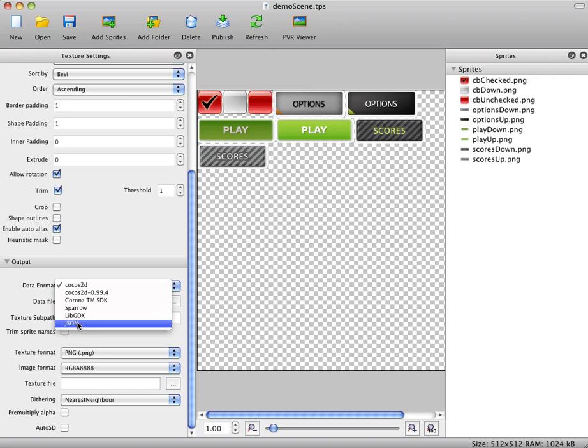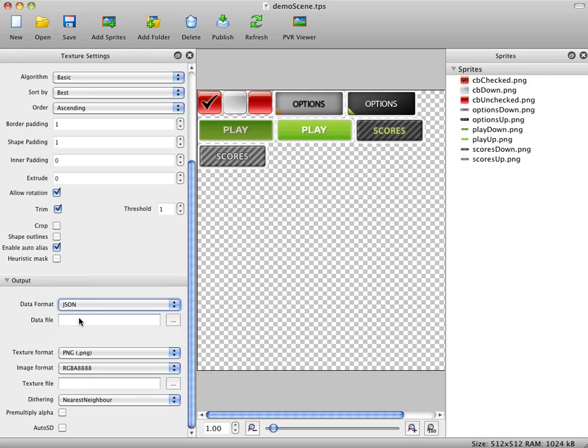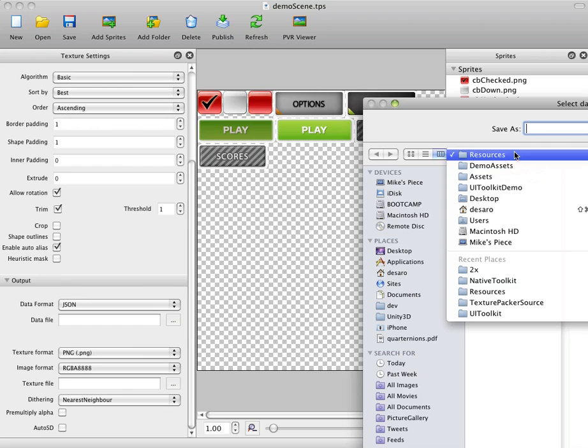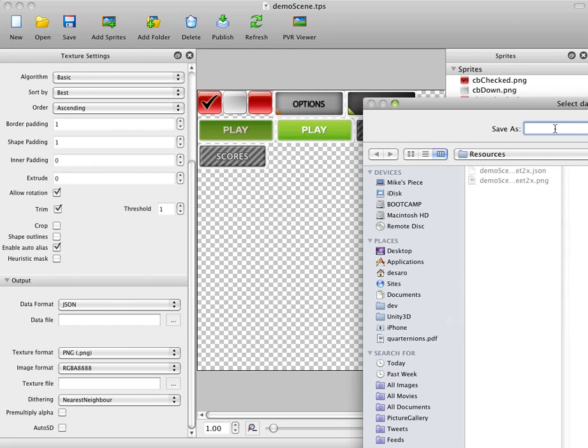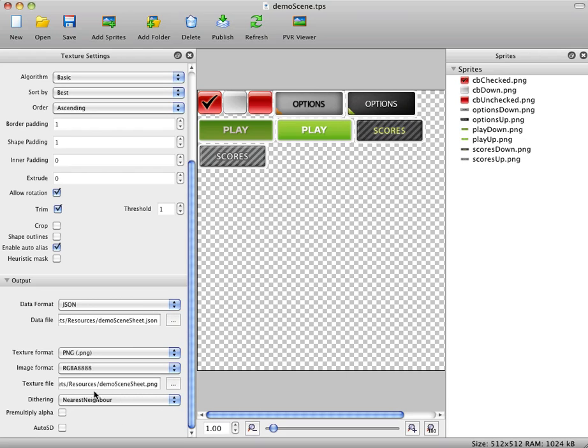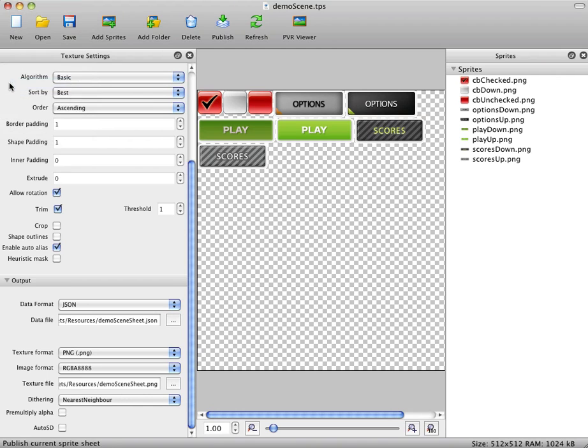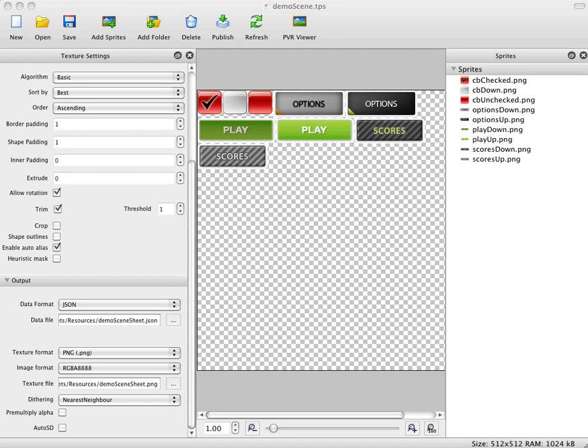So the other thing we're going to want to change in here is we're going to set this to JSON format for the data format. And then we're just going to go ahead and pick a directory. And that's where we want it. We want it to go into Demo Scene Sheet. And you can see Texture Packer will automatically go ahead and set up your spreadsheet, too, with the same name. So what we're going to do is just choose, we're going to do Command-P, or if you'd like to go from the menus, File, Publish. And what that's going to do is it's actually going to output the Sprite Sheet for us and the JSON config file.